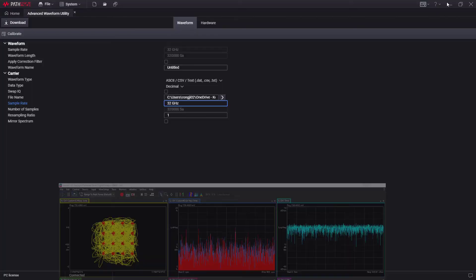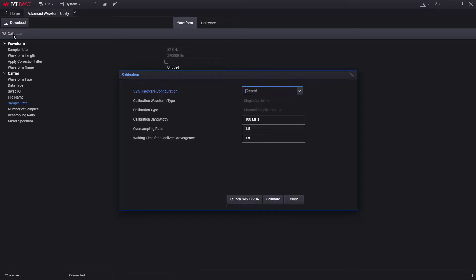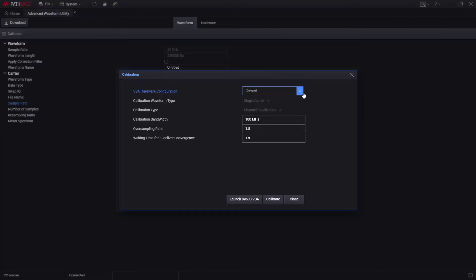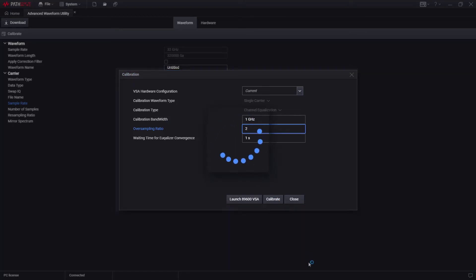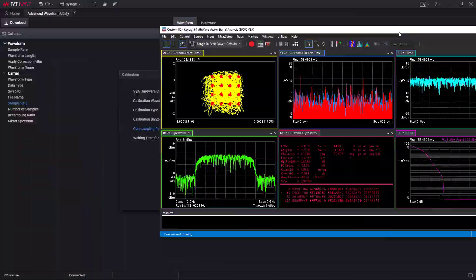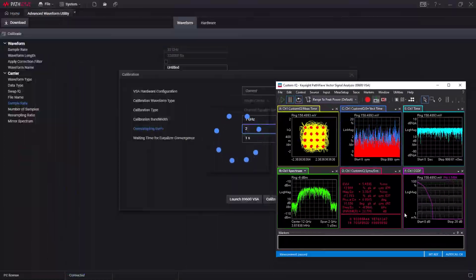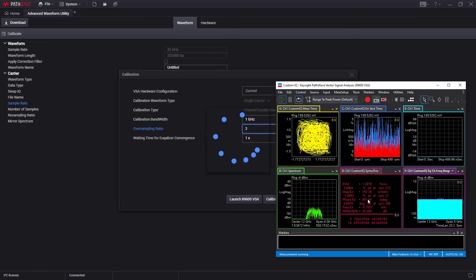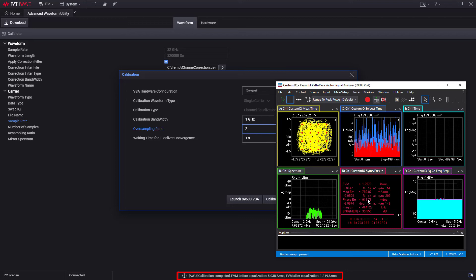Let's go back to the PathWave Signal Generation software and press the Calibrate button in the Calibration window. Because we have already launched VSA, keep the default setting. Then we need to modify the calibration bandwidth to 1 GHz and over-sampling ratio to 2. The waiting time for equalizer convergence of 1 second looks good, so keep it. Then press the Calibrate button. The calibration of channel correction will automatically start — it may take some time. Once completed, you can see a message pop up at the bottom bar: Calibration completed. EVM before equalization: 5.038%. EVM after equalization: 1.216%.